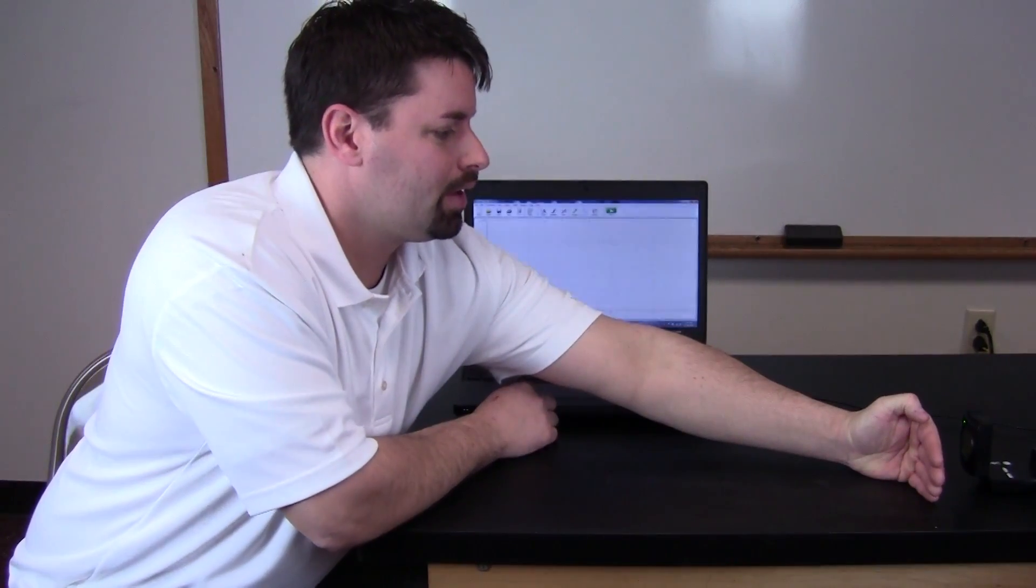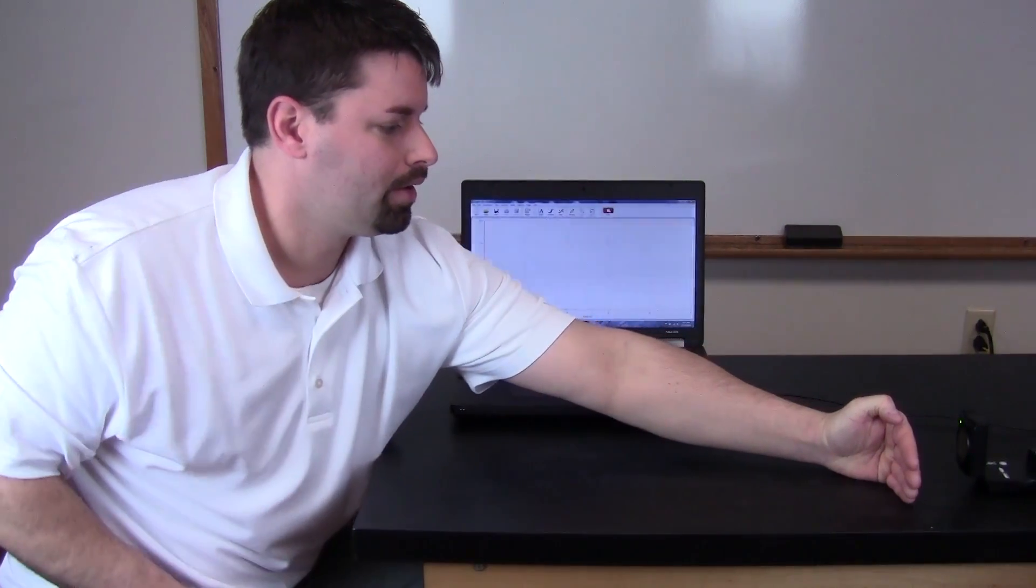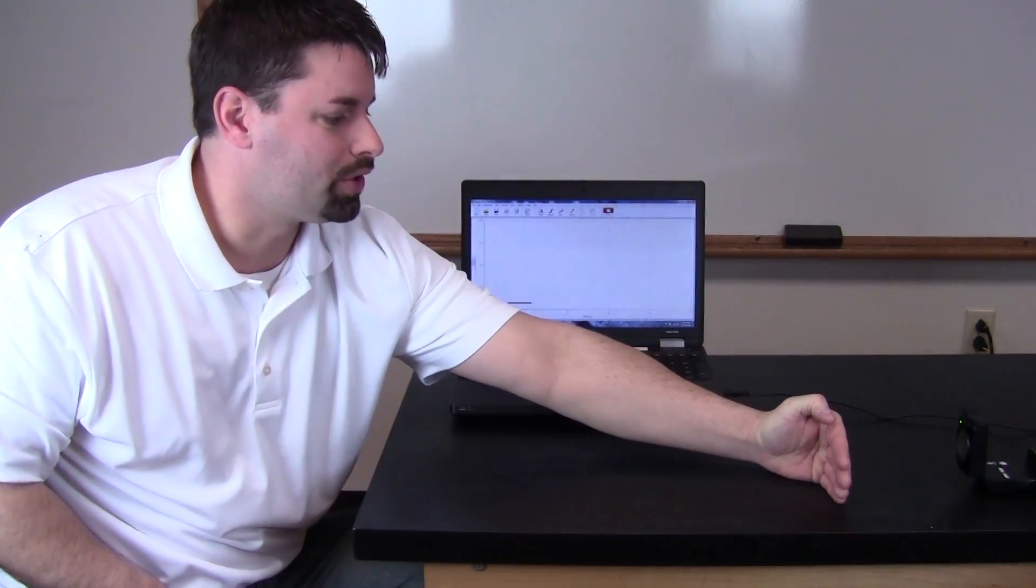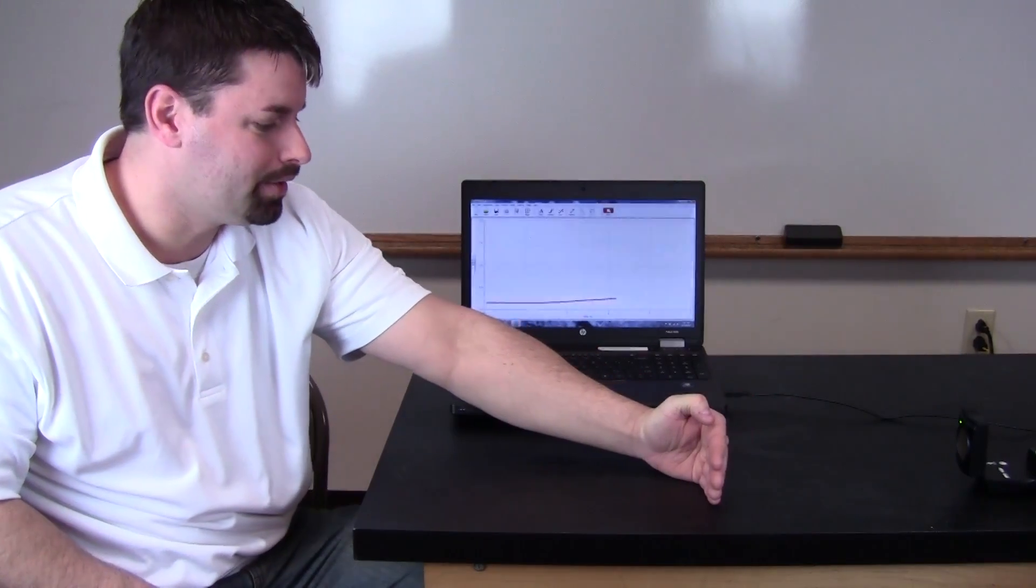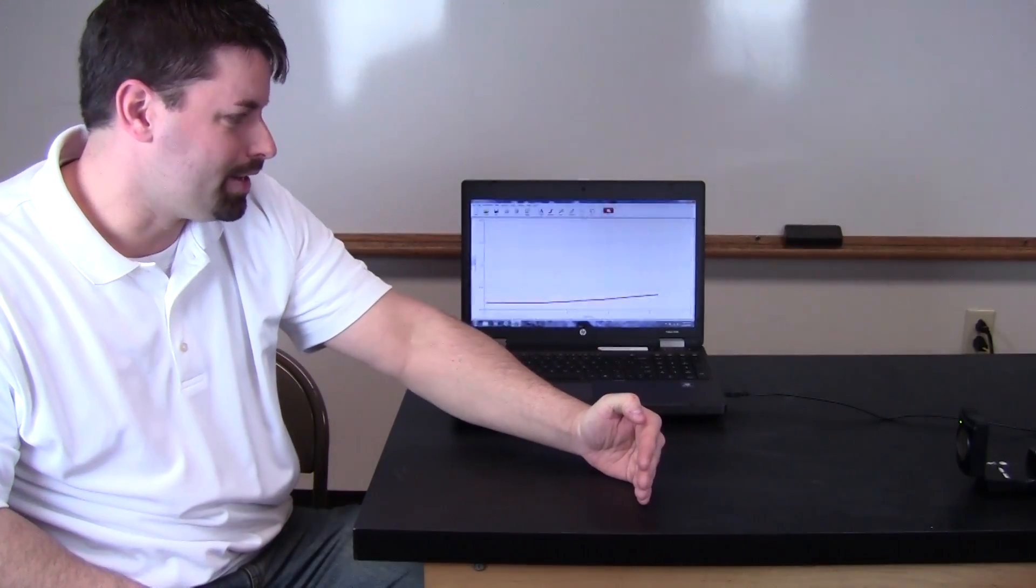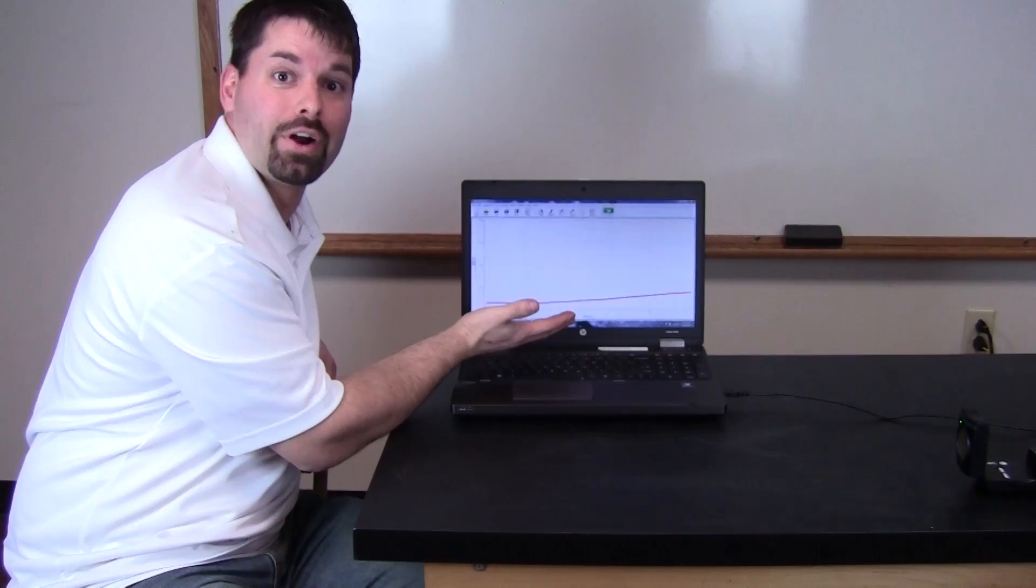Now I'm going to move my hand slowly and we'll see what the graph looks like. Slowly dragging my hand. I can hear the sound waves and I have a graph.